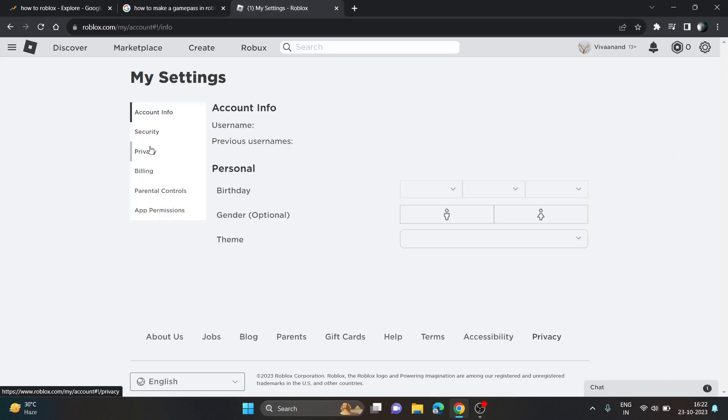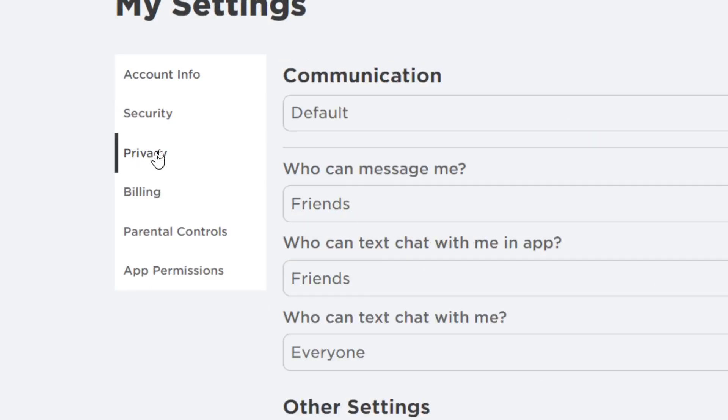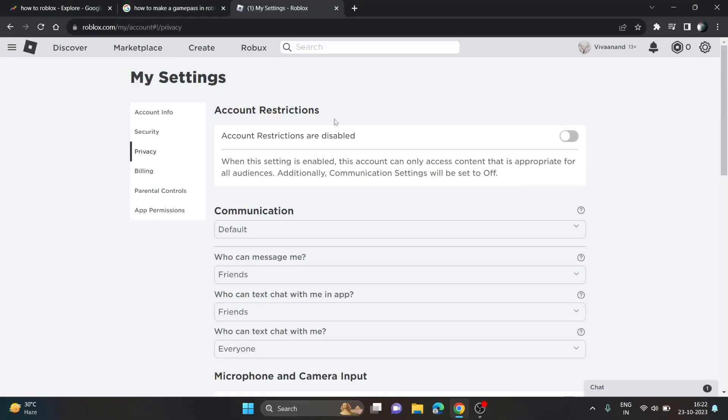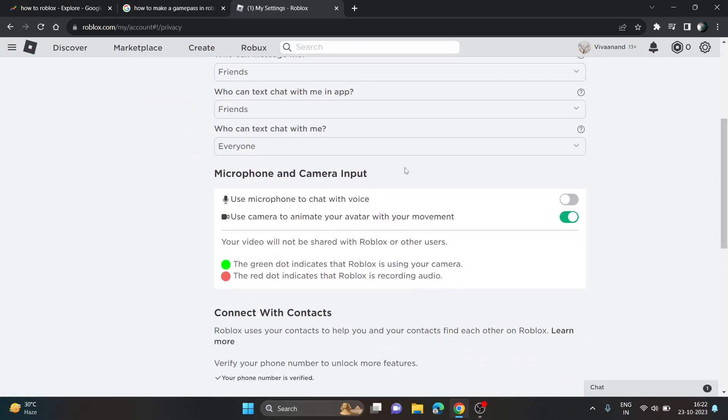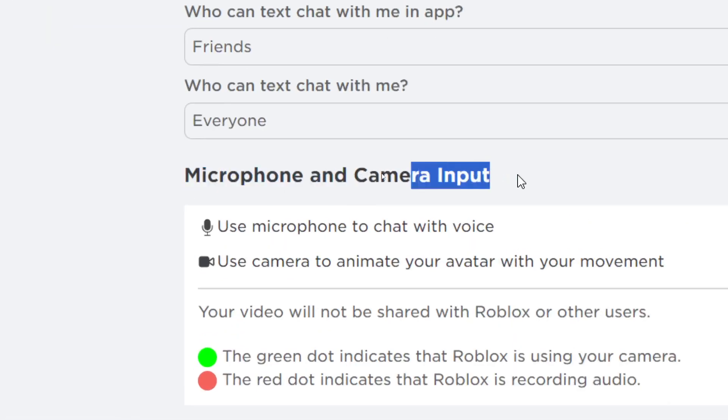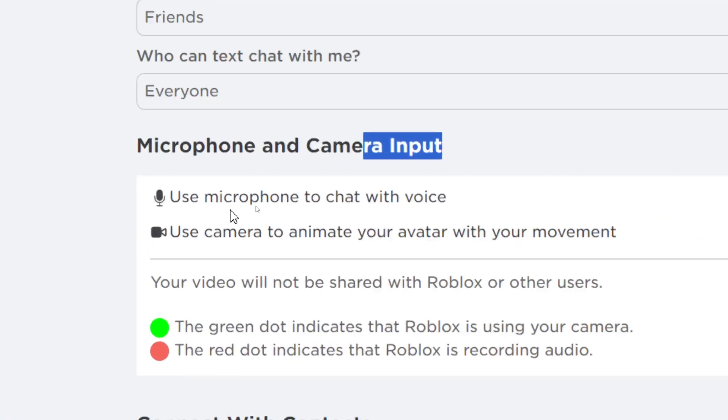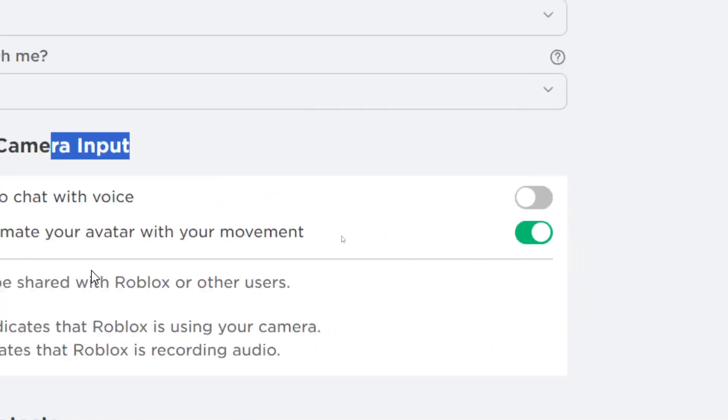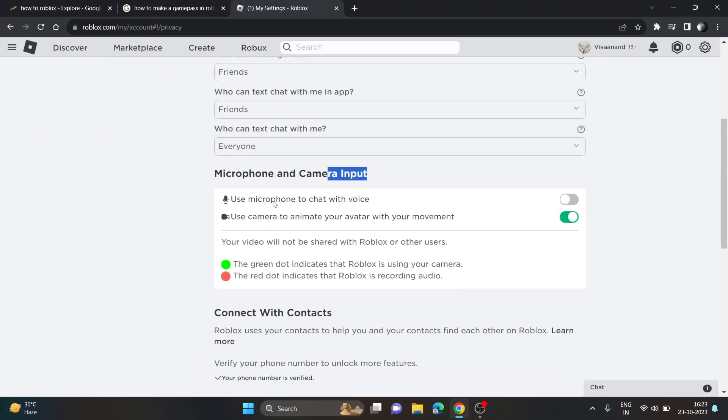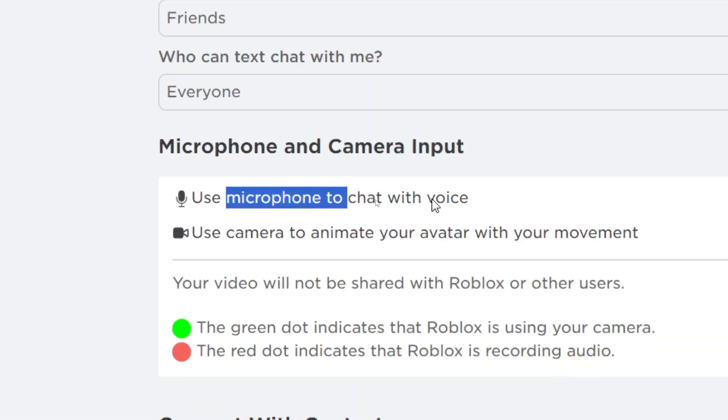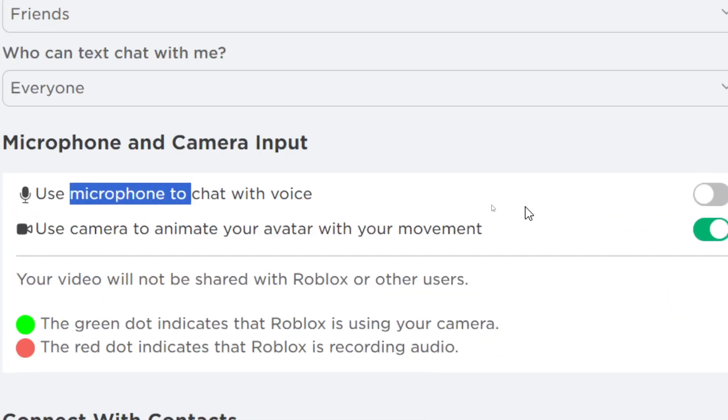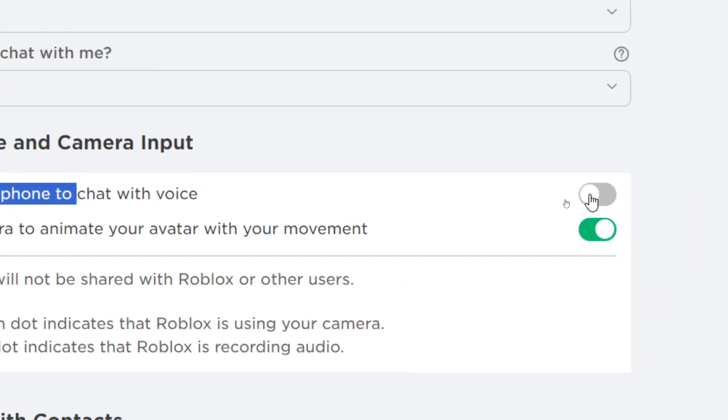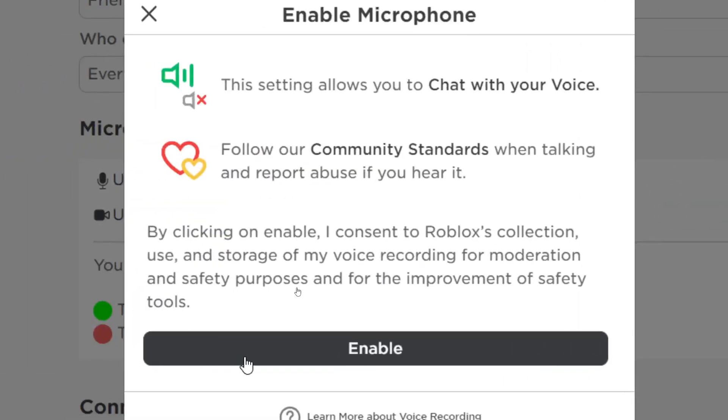Now you have to go to privacy settings. Since the server was down, people were not able to see this microphone input option. Now I'm sure you are seeing this microphone option to chat with voice. Just click on this toggle button to enable it.